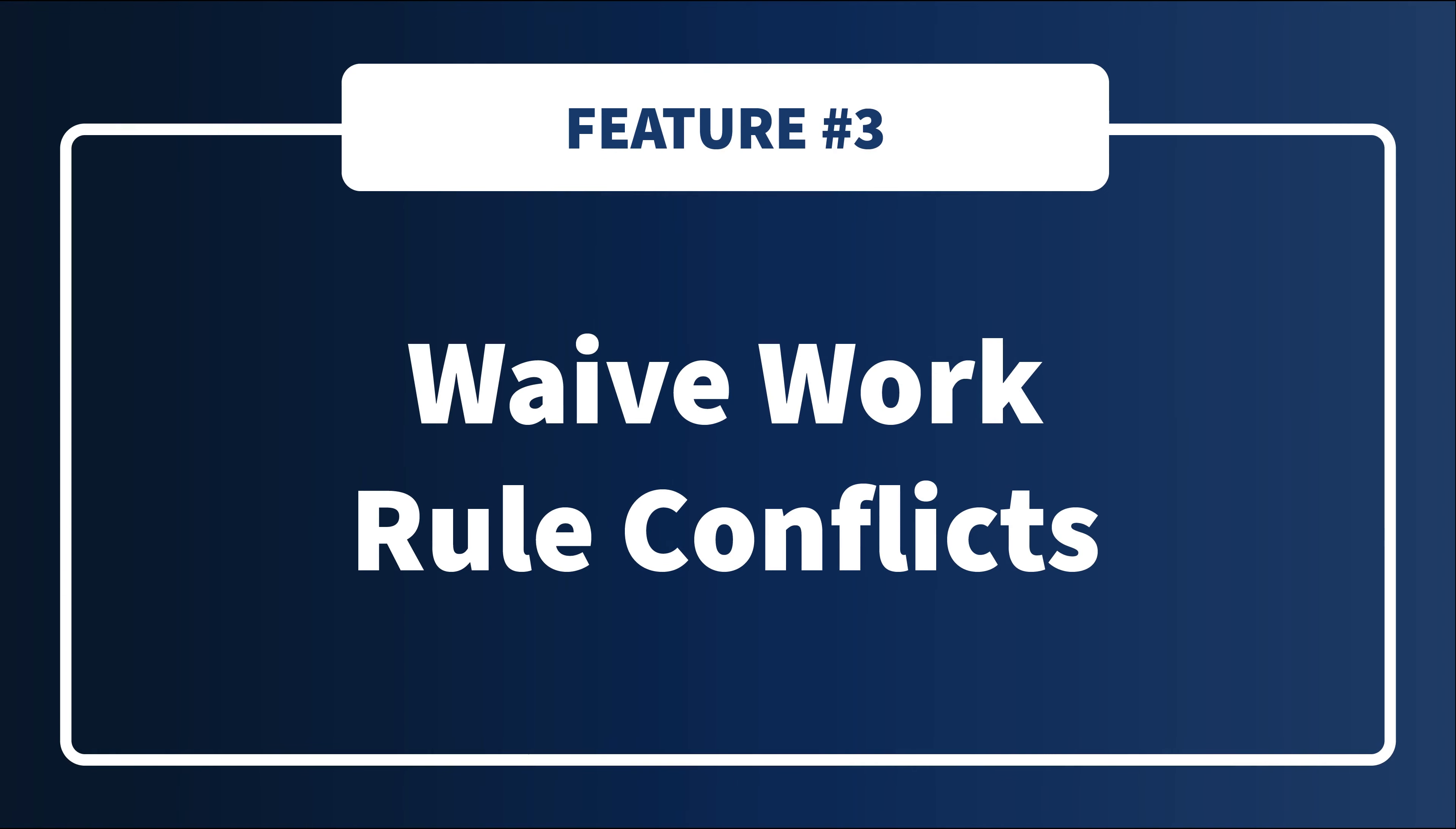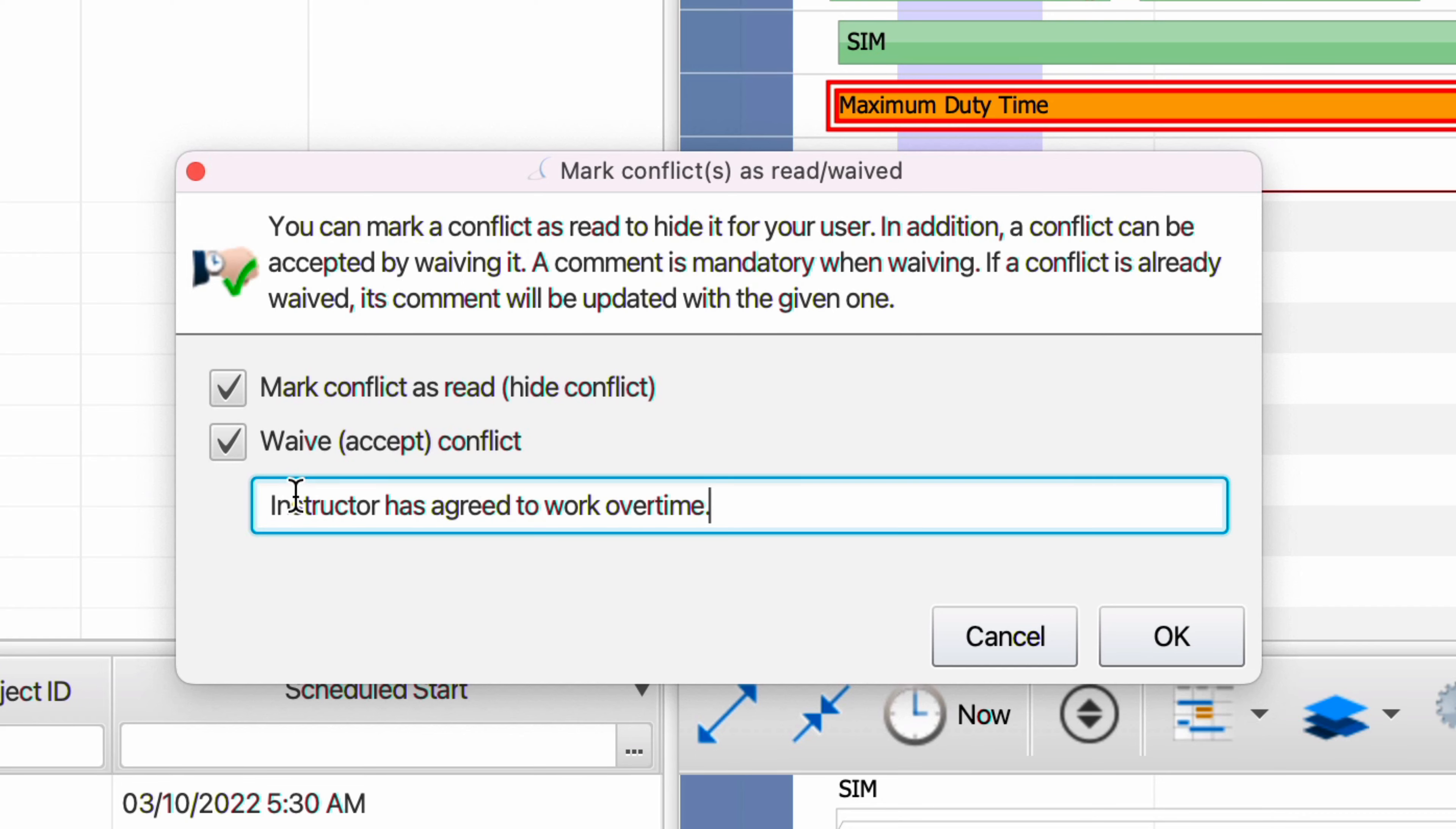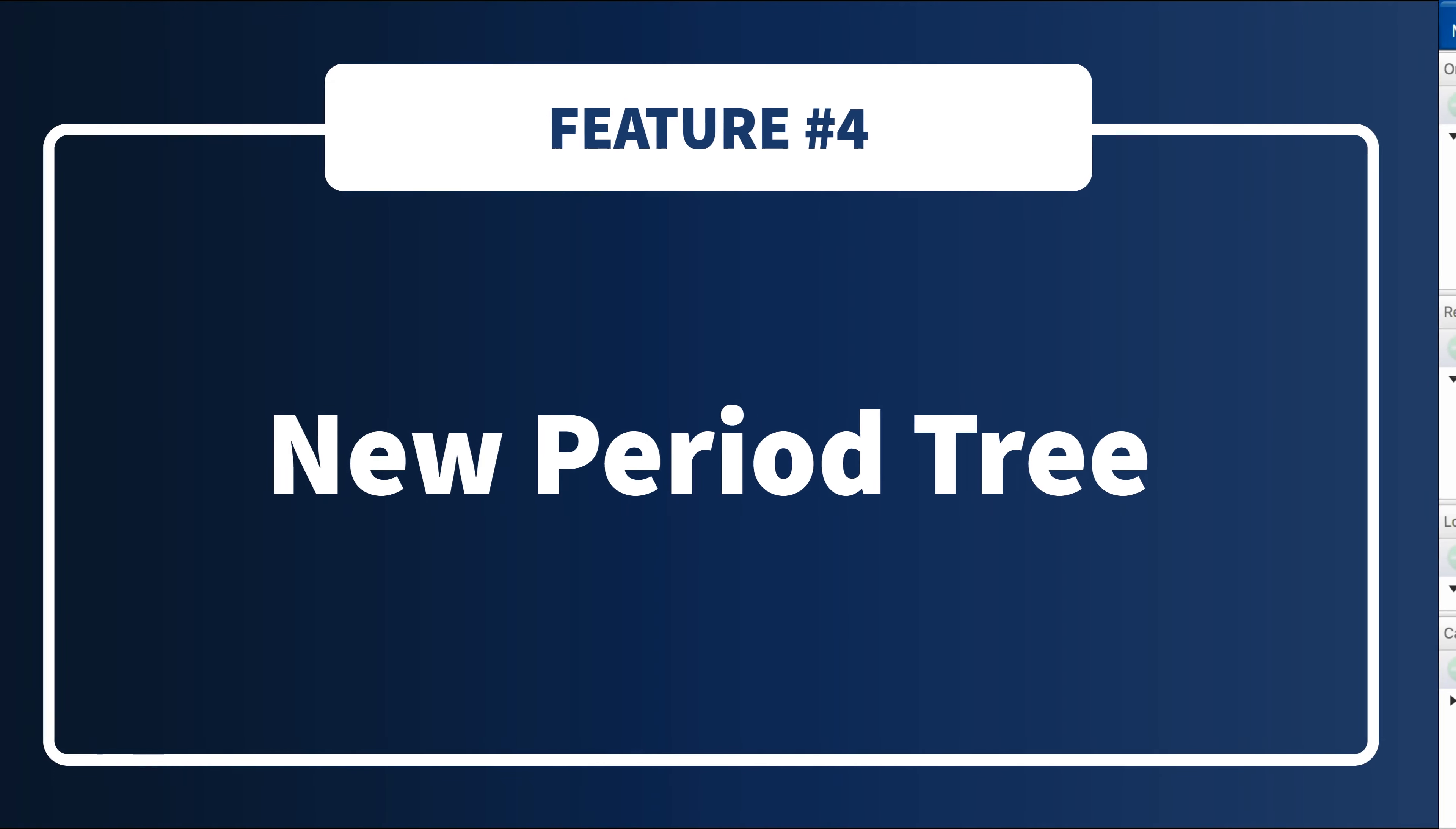Let's move on to the resource Gantt. Previously you could hide work rule conflicts for just your user. With version 14.4, you can waive work rule conflicts for all users. Once the work rule conflict disappears from the Gantt, you can see an overview of all the hidden and or waived conflicts in a dedicated dialogue.